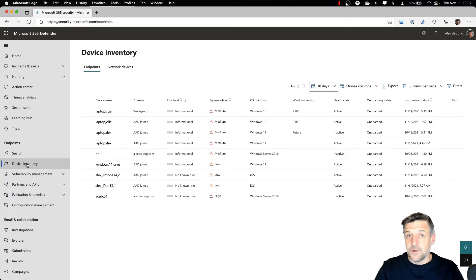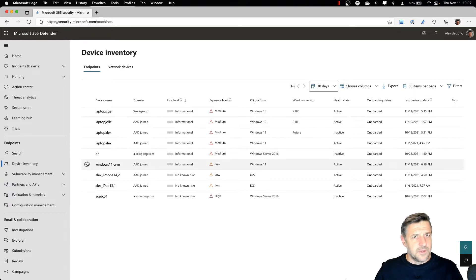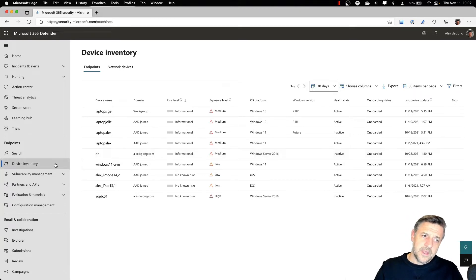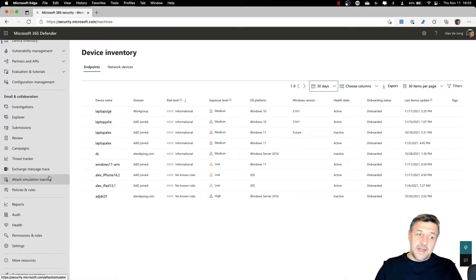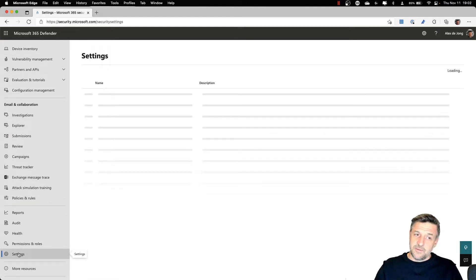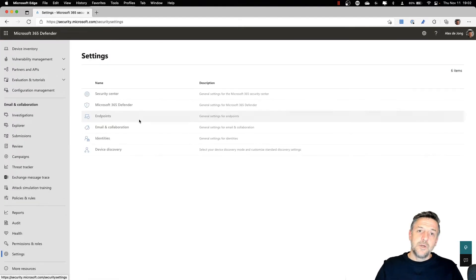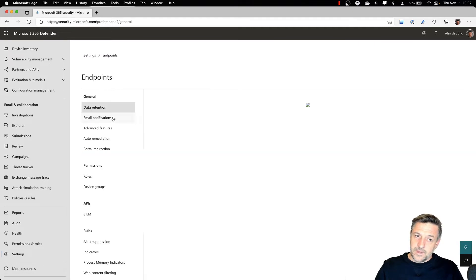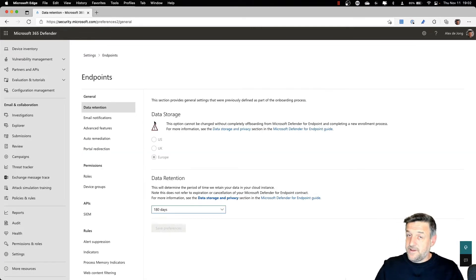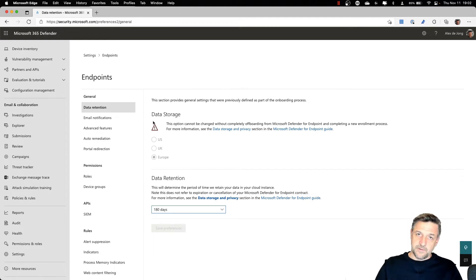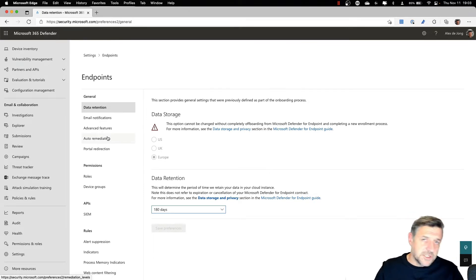In order to get your devices protected with Defender for Endpoint, you will need to go to a different section of this window. If you scroll down a little bit here on the left, you can go into Settings. And in Settings, you will find Endpoints. This is where the management for Defender for Endpoint itself is being held. There are all kinds of settings here, which we'll discuss in another video.